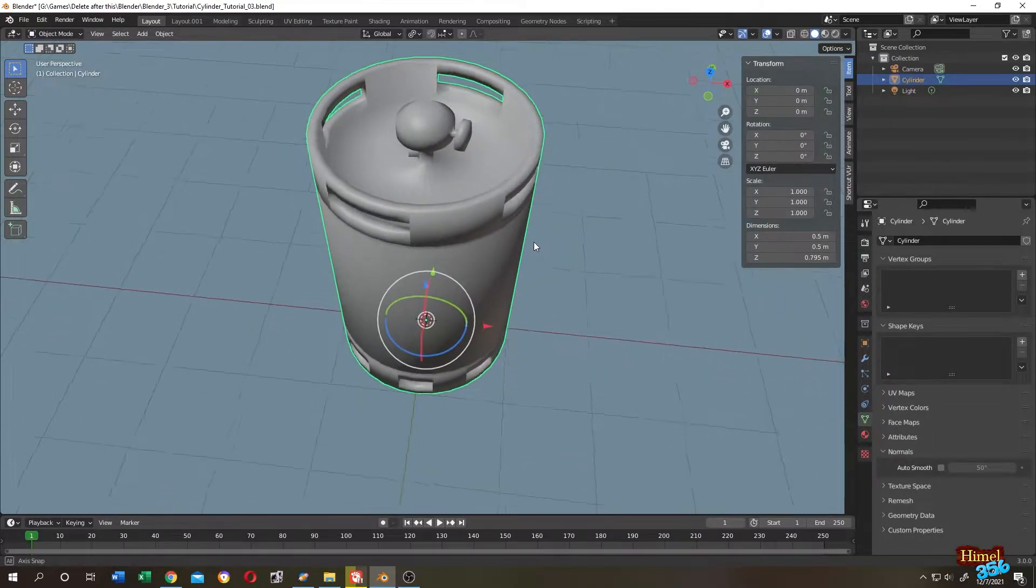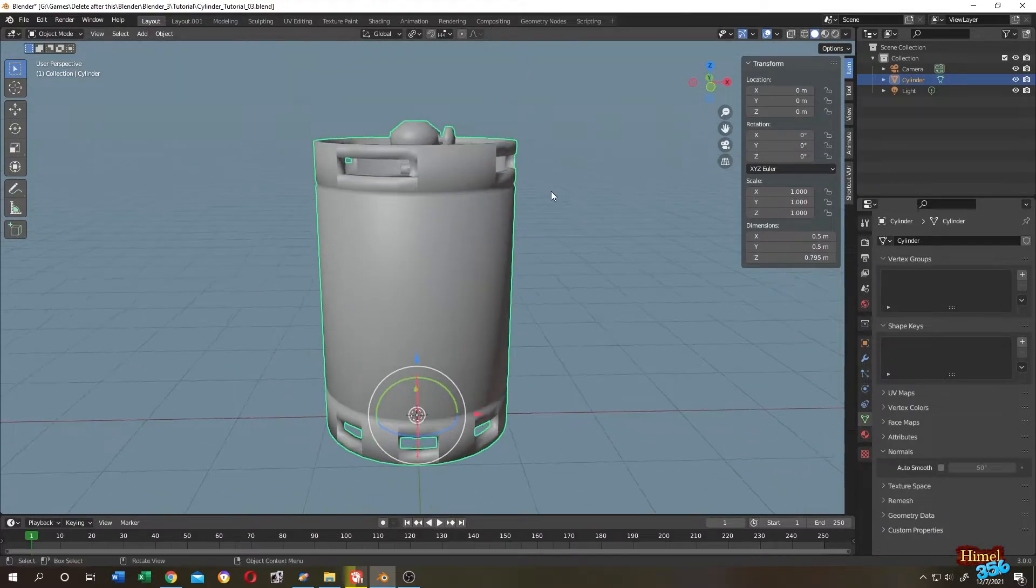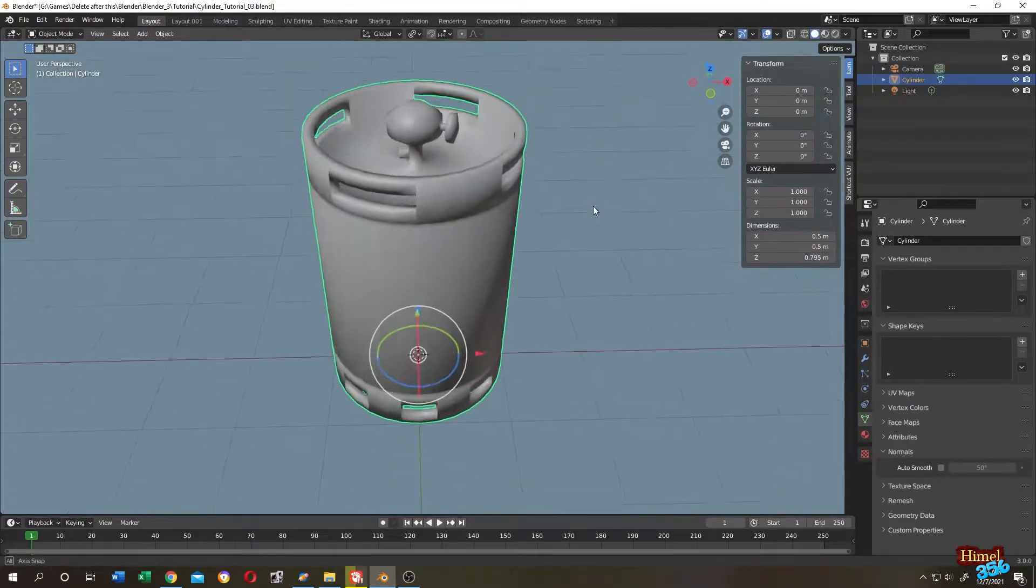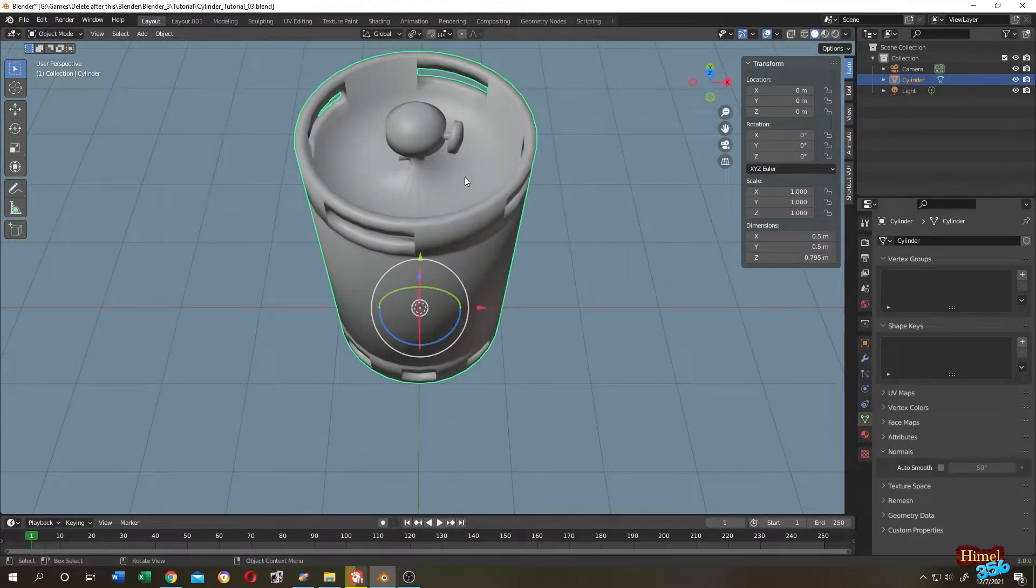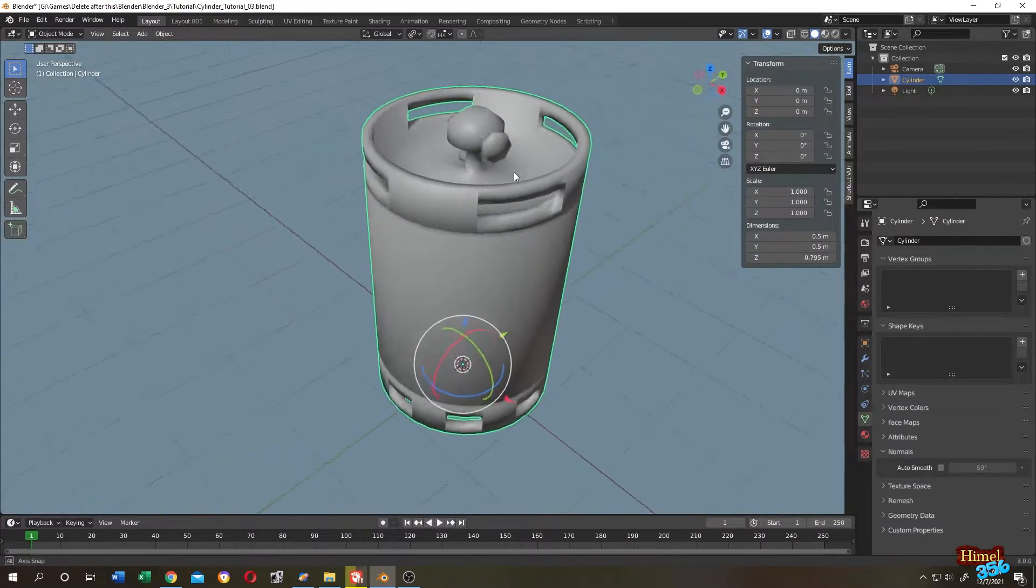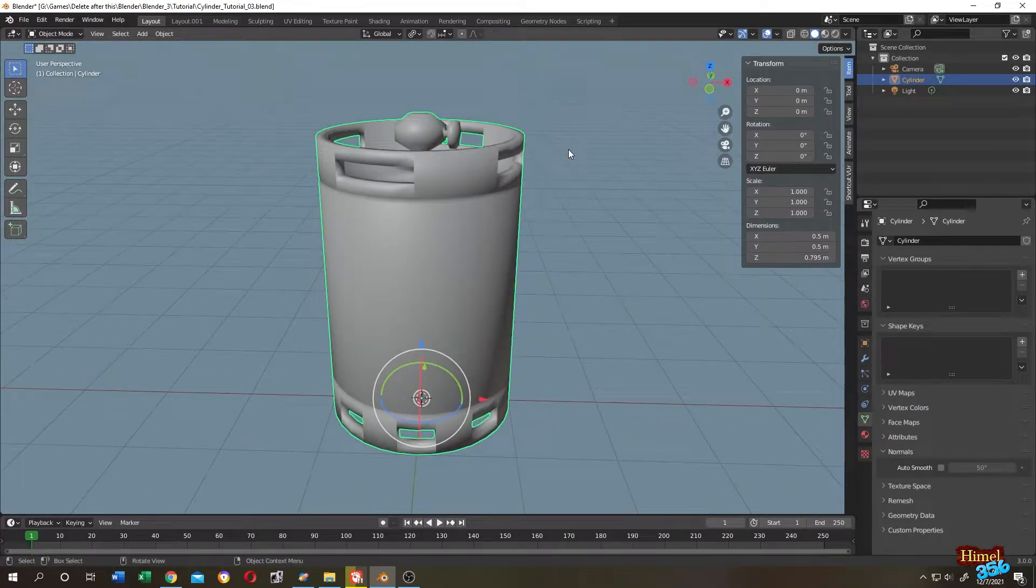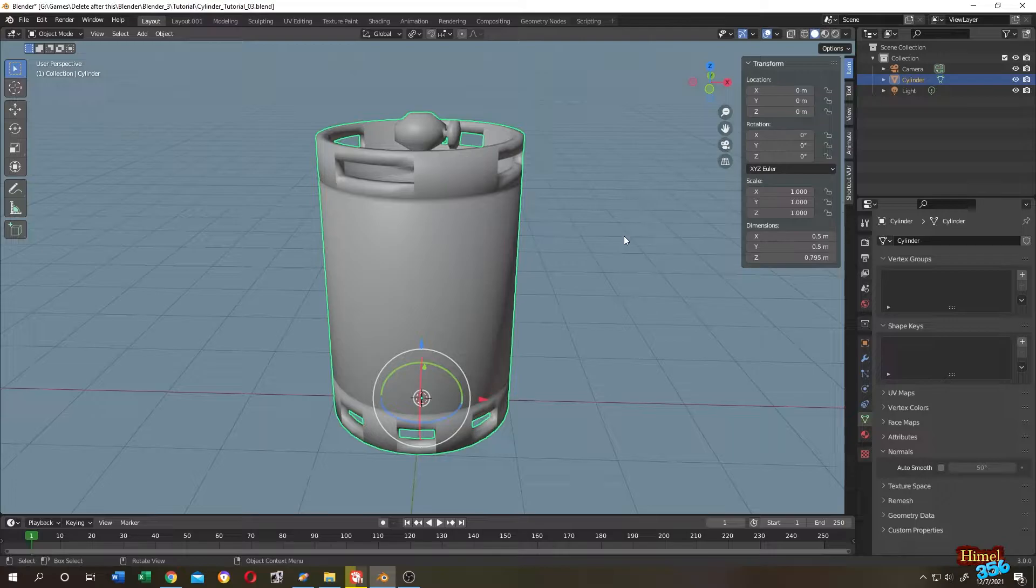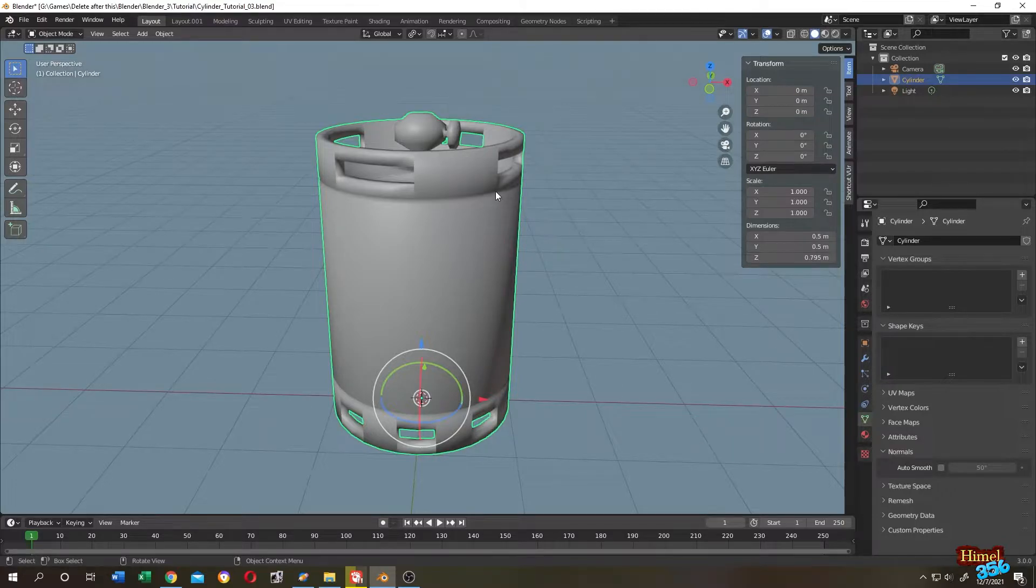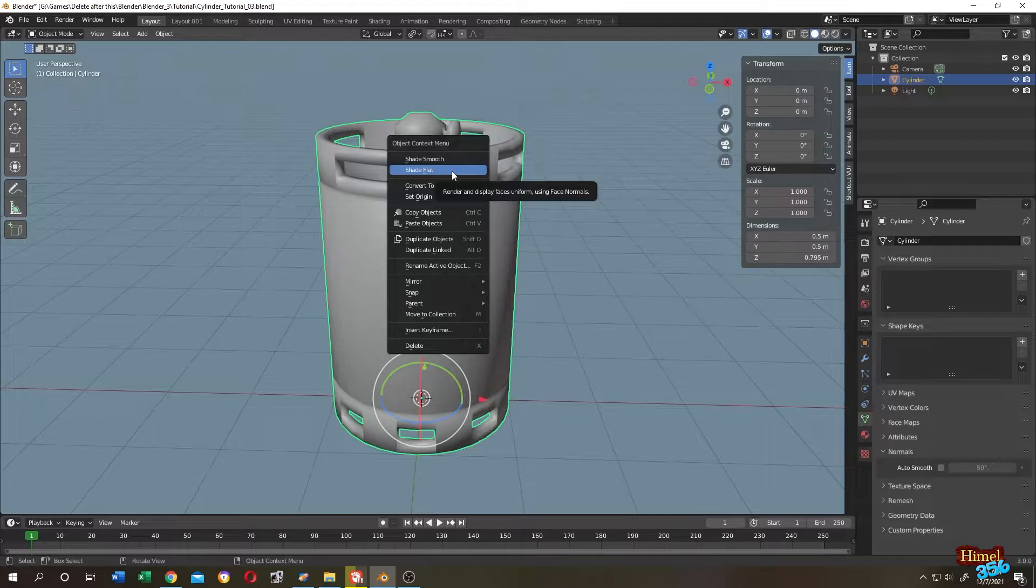But something went wrong here because we want only this part and this part and this part to be smooth. But it seems like everything is smooth. So how can we fix it? Suppose we want to go back to our normal version. For that just right click again then shade it flat.